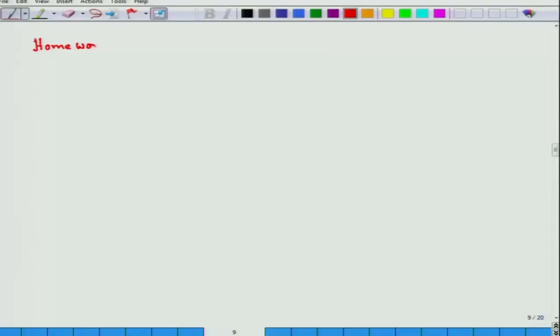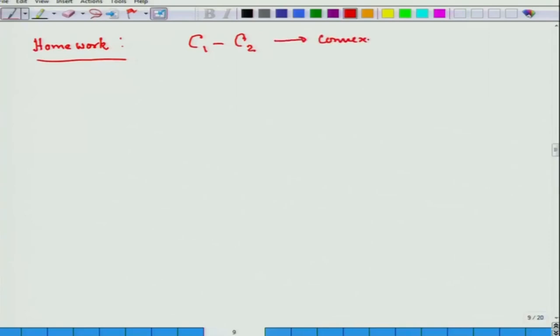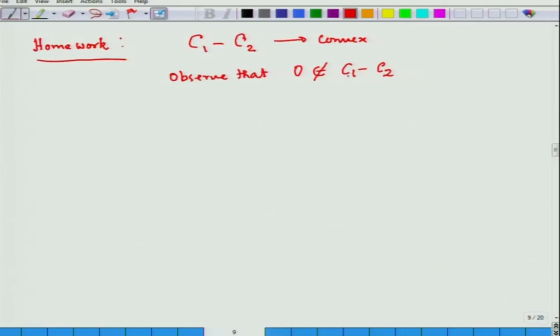How do we go about proving this fact? This is a partial homework for you. Observe: consider the convex set C₁ − C₂. Of course it is convex — you can prove that. Now observe that 0 does not belong to C₁ − C₂. Why? If 0 belonged to C₁ − C₂, there would be a common point between C₁ and C₂, because then there exist x in C₁ and y in C₂ such that 0 = x − y, hence x = y. But C₁ and C₂ are disjoint, so this cannot happen.